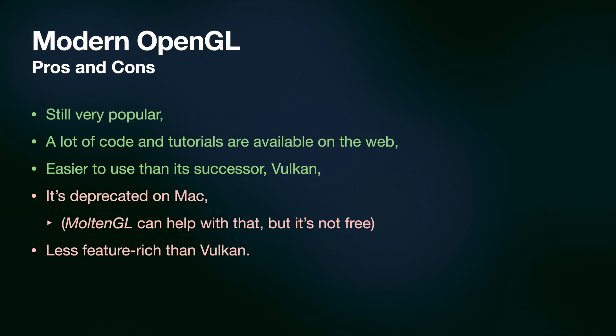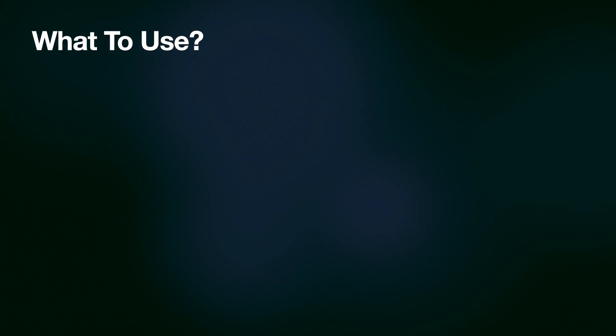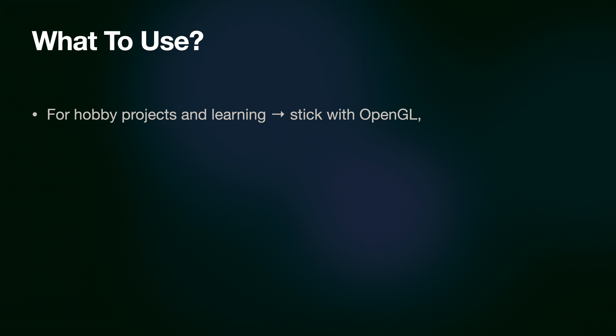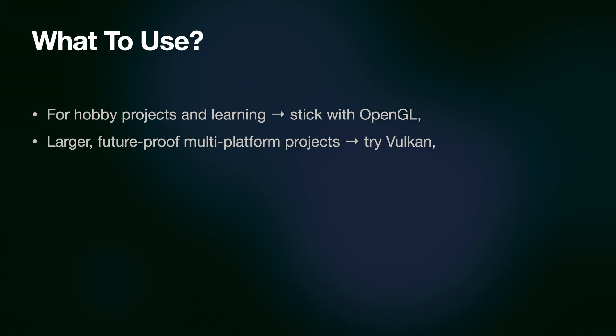So, what should you choose? My advice is, for smaller projects, stick with OpenGL, but larger future-proof projects might benefit from using Vulkan from the start.